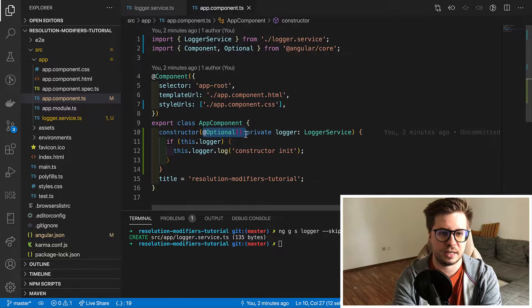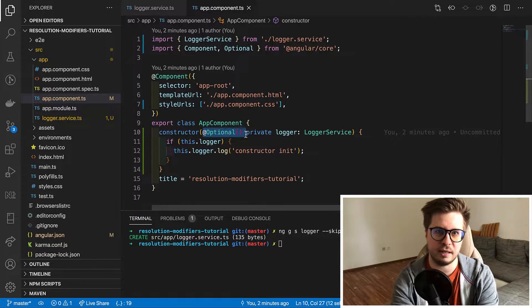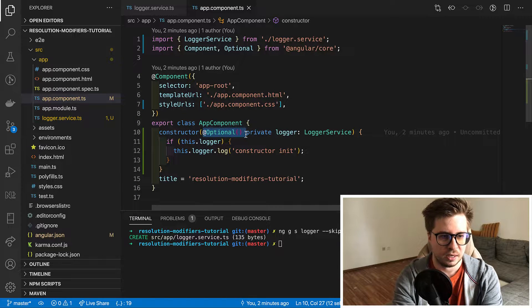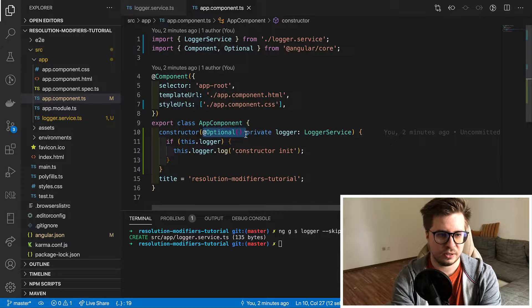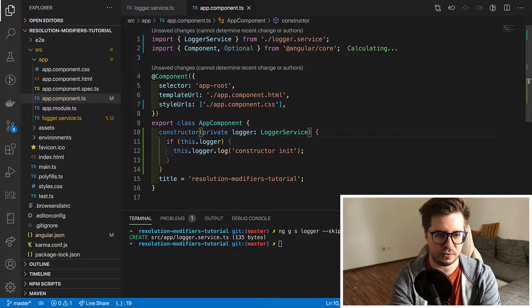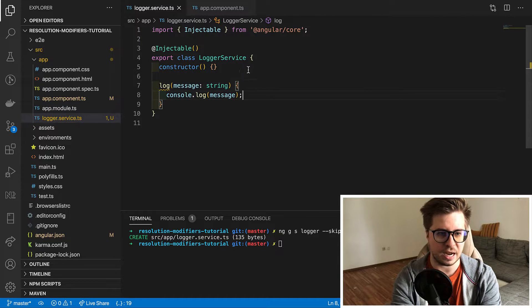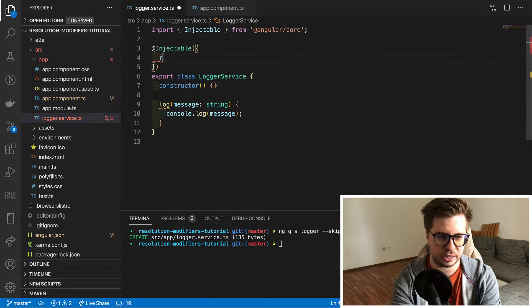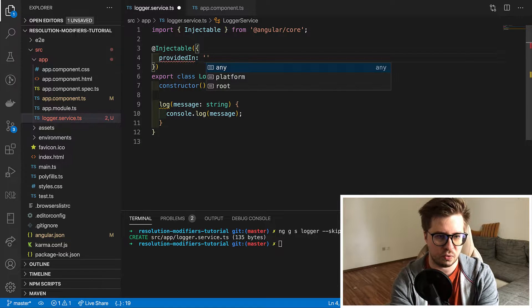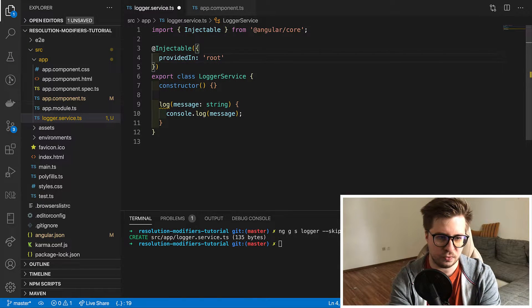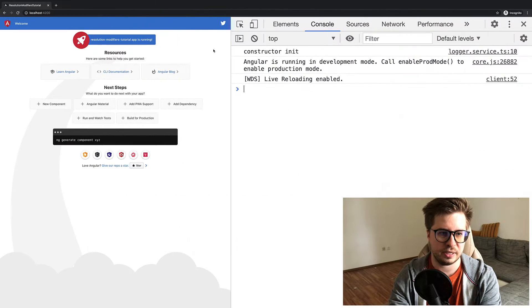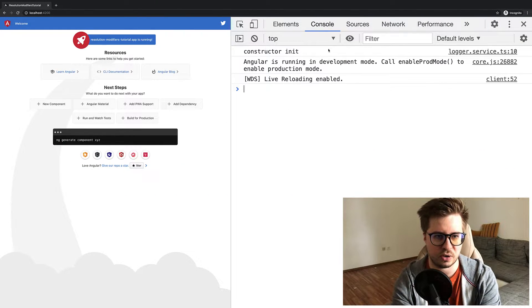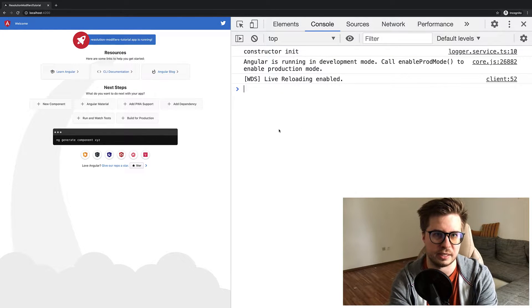And let's move forward and have a look at the self modifier. Well before to start let's remove our optional annotation and then go to our service and provide it in our root module injector. For this we just revert our provided in root property. Now if we reload our browser window we see that our logger is working fine and application works as expected.